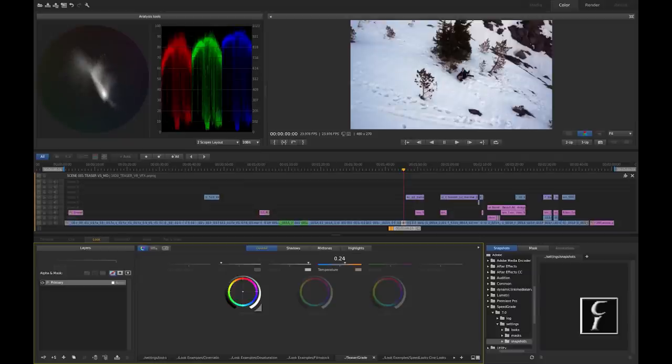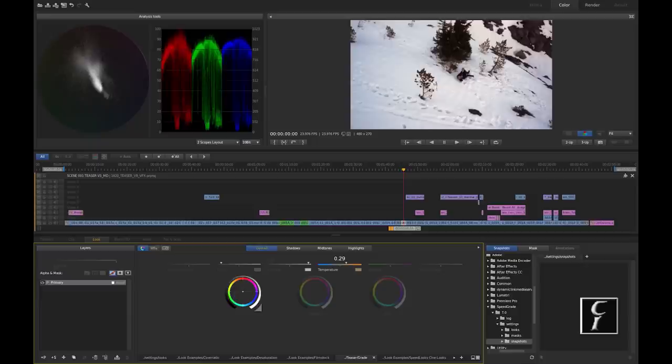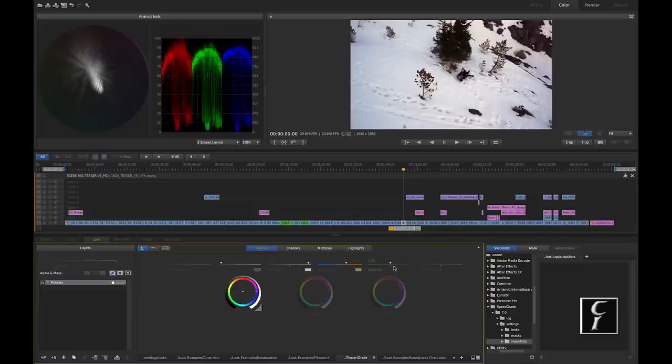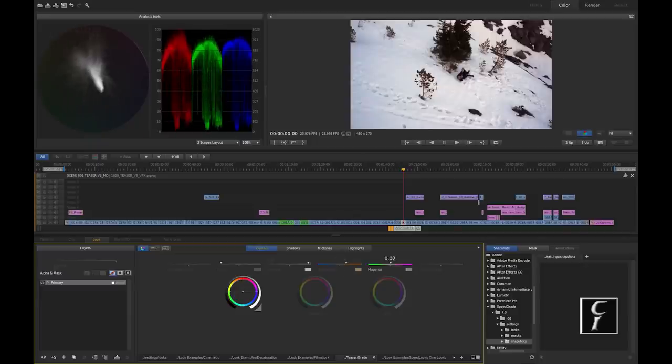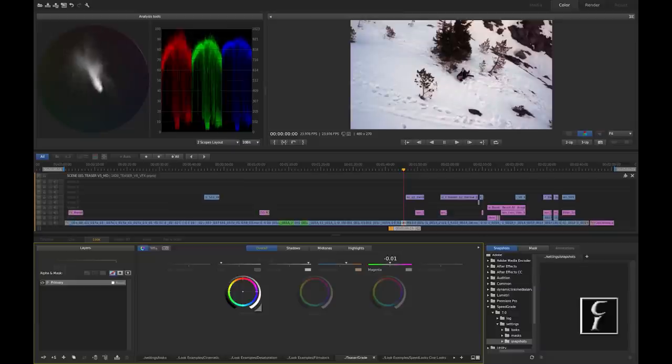And now I'm going to use temperature to equate red and blue channels, which again is not going to be that easy. So I'll also help myself with vectorscope. Okay. And I'm going to use now magenta slider to bring the green where I think it should be.